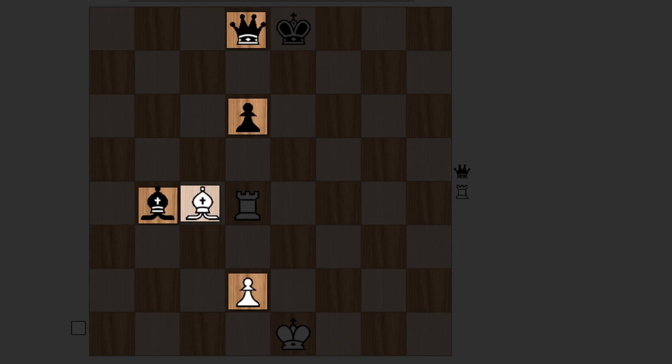Even if you remove the black pawn, the queen doesn't really block. It can move there anywhere. It attacks that square anyway because there are no squares beyond that queen. And that is an important fact that we will look more into later on.